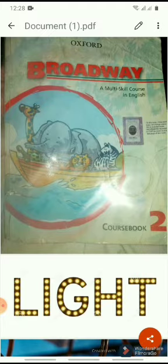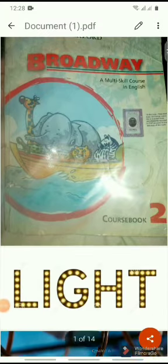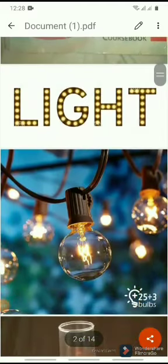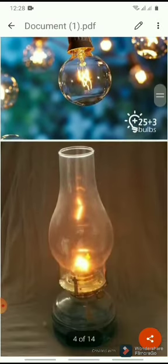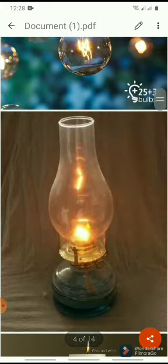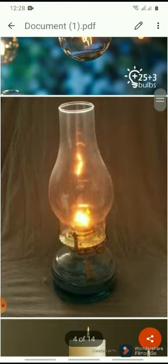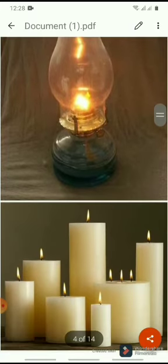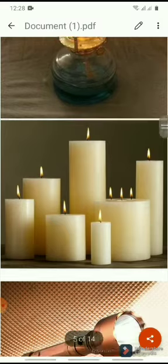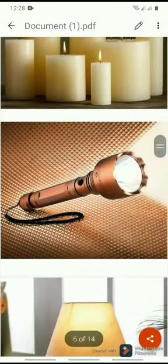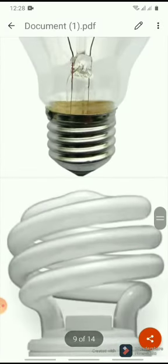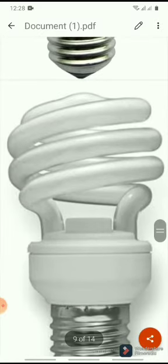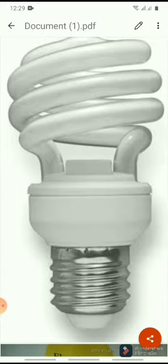Before starting our chapter, let's discuss some of the sources through which we can get light. First on your screen is an electric bulb. I hope all of you are familiar with the electric bulb. The next on your screen is an oil lamp — it uses oil to give us light. Next, candles also give us light. Torch is also a source of light. Table lamp and electric bulb as well. Nowadays we use energy savers.